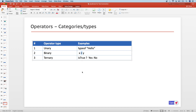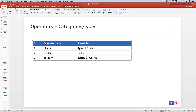Binary operators take two operands — for example, the arithmetic plus operator involves two operands, x and y. Ternary operators take three operands. The operator is the question mark, and the left side evaluates to a boolean value. Depending on whether it is true or false, it returns one of two values — if true it returns 'yes', if false it returns 'no'. Those are the three different types of operators in JavaScript.